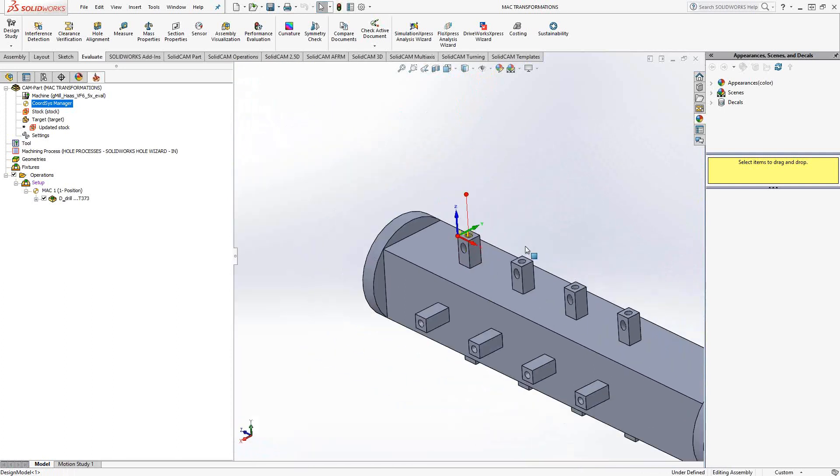Rather than going in there and creating coordinate system one and two, MAC one position one, MAC one position two, and then operations in there, and then trying to do transformations in the fourth axis and linear, we're just going to use the coordinate system transform and the MAC transformation to get those coordinate systems.